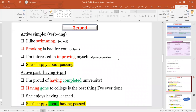Now let's talk about gerunds. A gerund is a verb plus -ing, and it has different grammatical functions in a sentence. 'I like swimming' — swimming is the object. 'Smoking is bad for you' — smoking is the subject. We have an active simple gerund, and also an active past gerund. For the past, we have the structure 'having' plus the past participle. For example: 'I'm proud of having completed university' — 'having completed' is a gerund in the past tense, meaning I graduated like five years ago and now have this feeling of being proud. 'She's happy about having passed' — it means she passed an exam in the past and now feels happy about it.